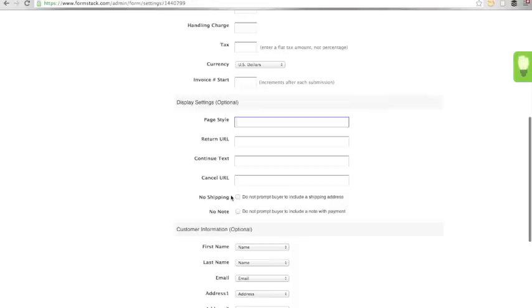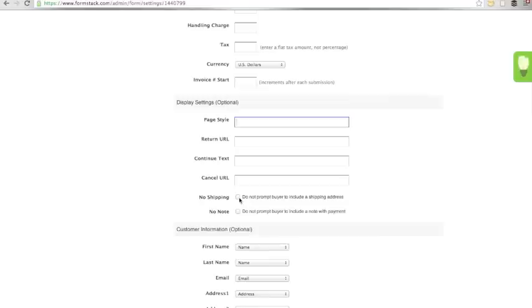These fields are also optional. You can allow the individual to select a shipping address, but you can also check to not prompt the buyer to include a shipping address if you don't need that information. Same with a note. You can allow individuals to include a note with their payment or you cannot prompt them to include a note.